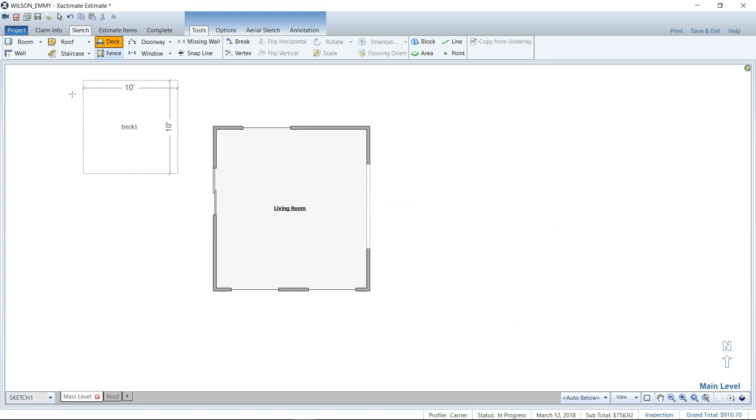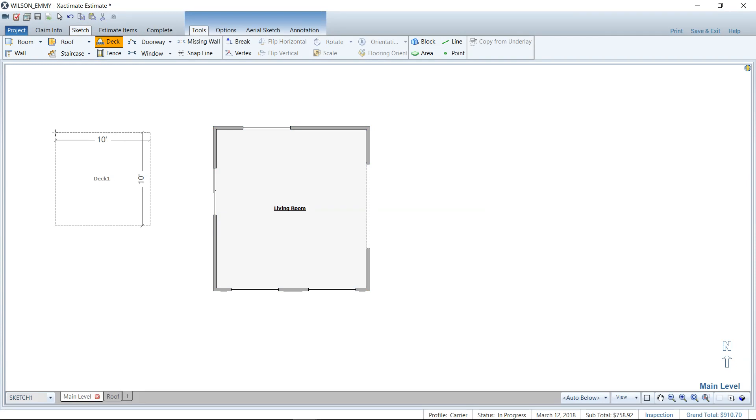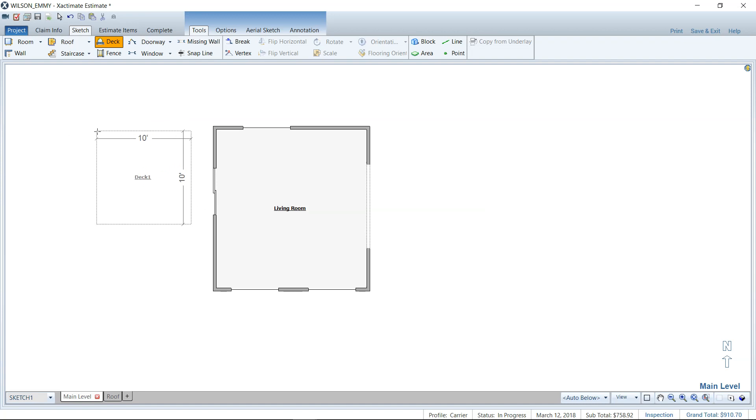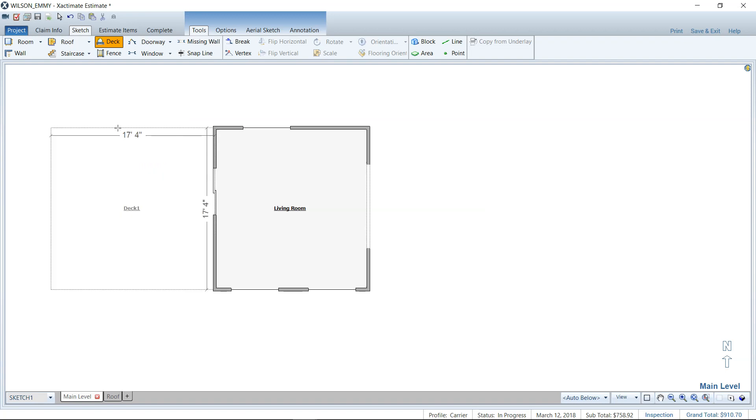Left click once, it's going to load a deck to your cursor and it is acting like a room. So it's got a set 10 by 10 you can see there. What's cool is if you hover next to the room that you've drawn, it'll try to self-size itself to the side of the home, which is cool.